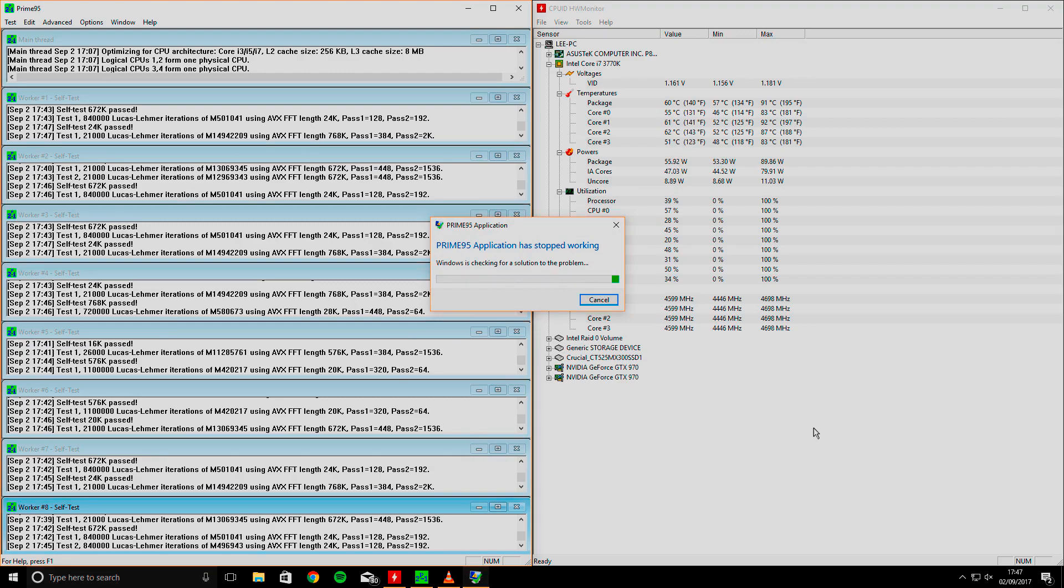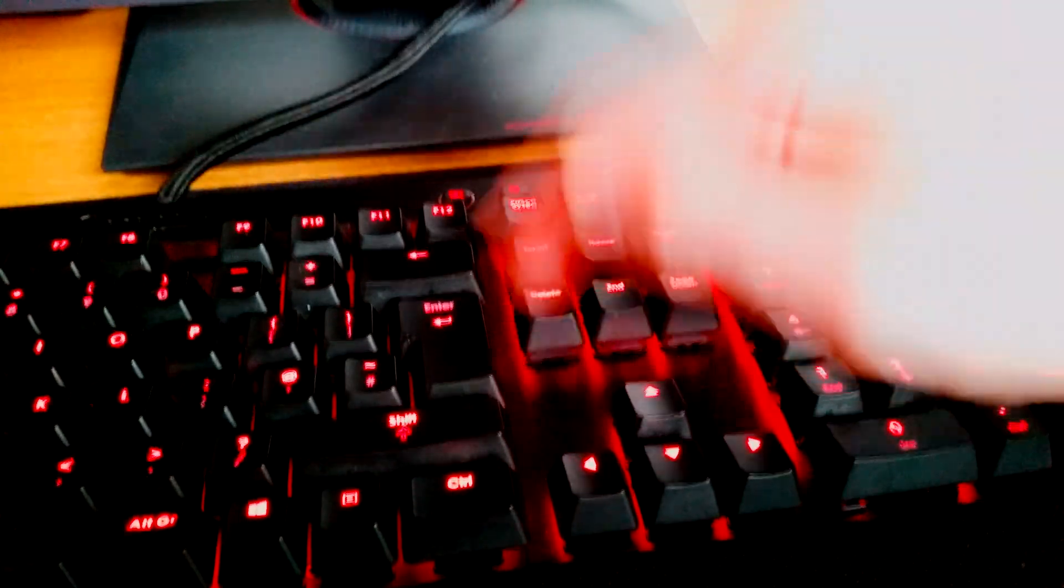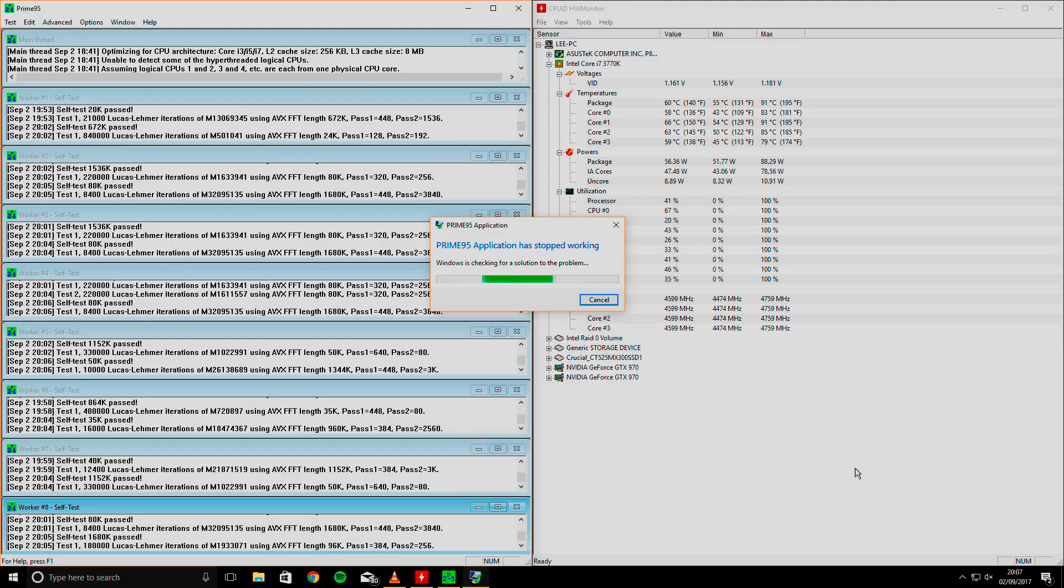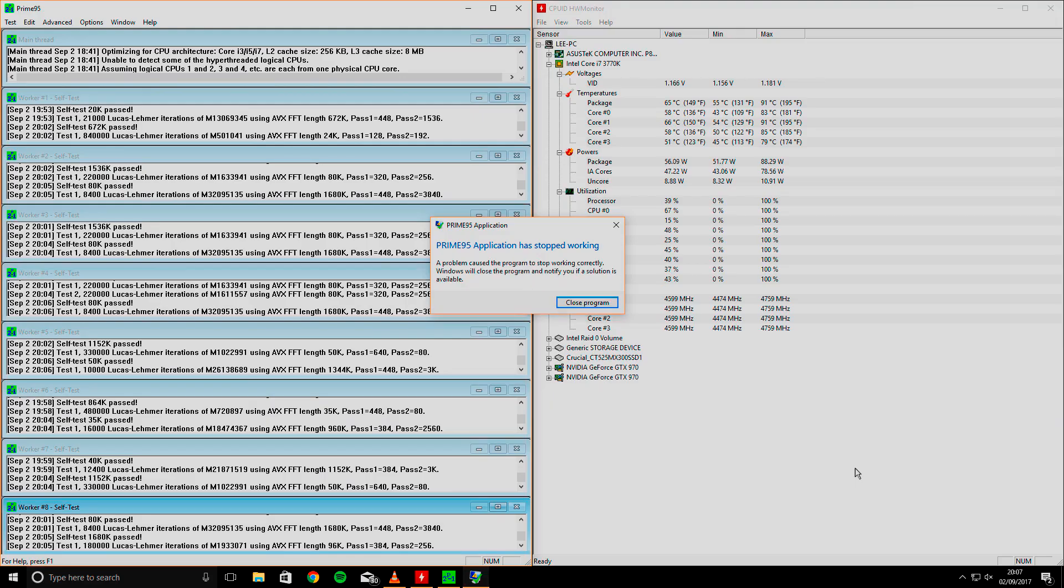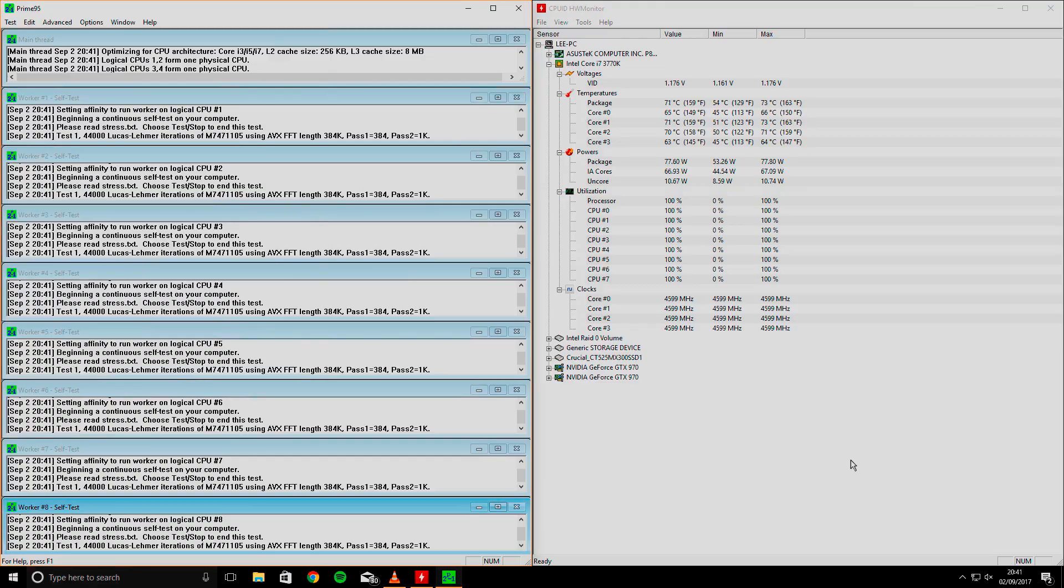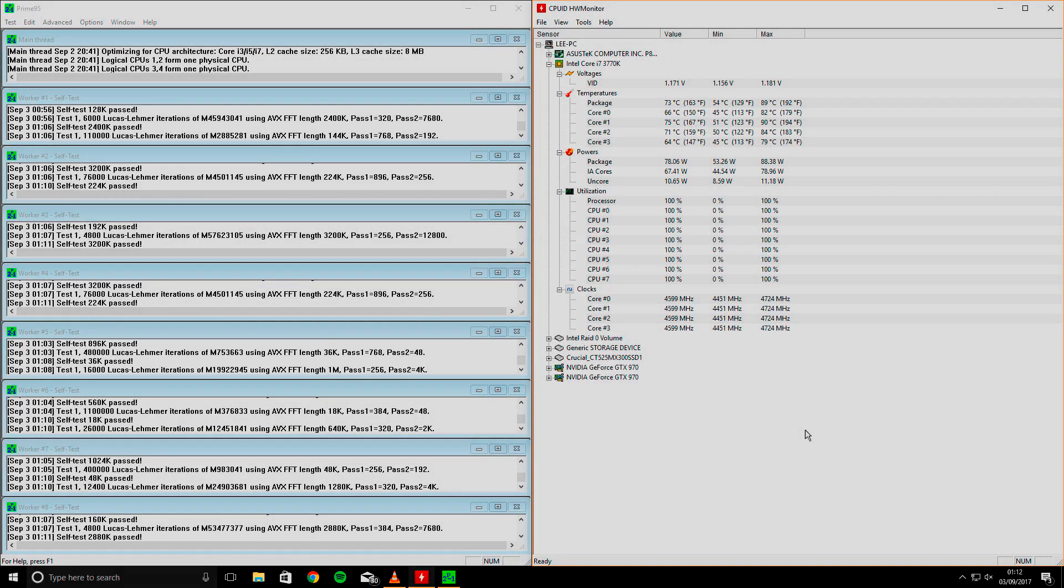So yeah, that didn't work. Back into the UEFI, changed 1.19 volts to 1.195, with the same results when it came to testing it actually. So back into the UEFI once again, and changed it to 1.2 now. Yes, we're up to that. And this is where it ends, really. Yes, this worked. So happy days.